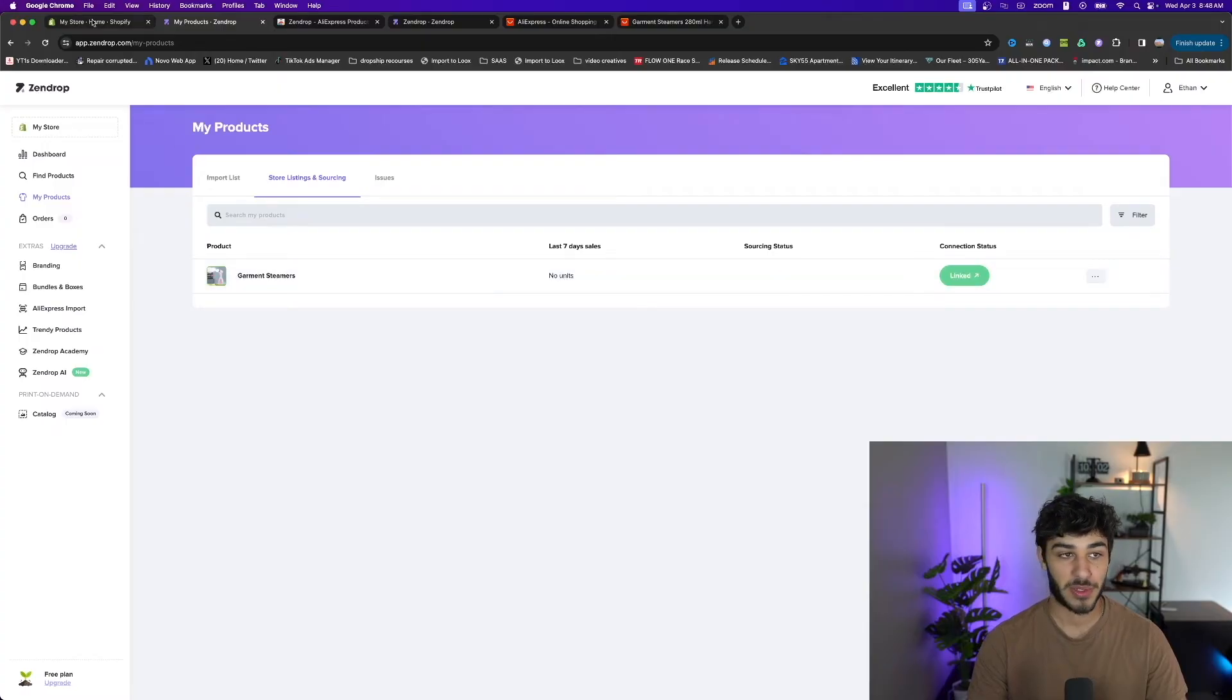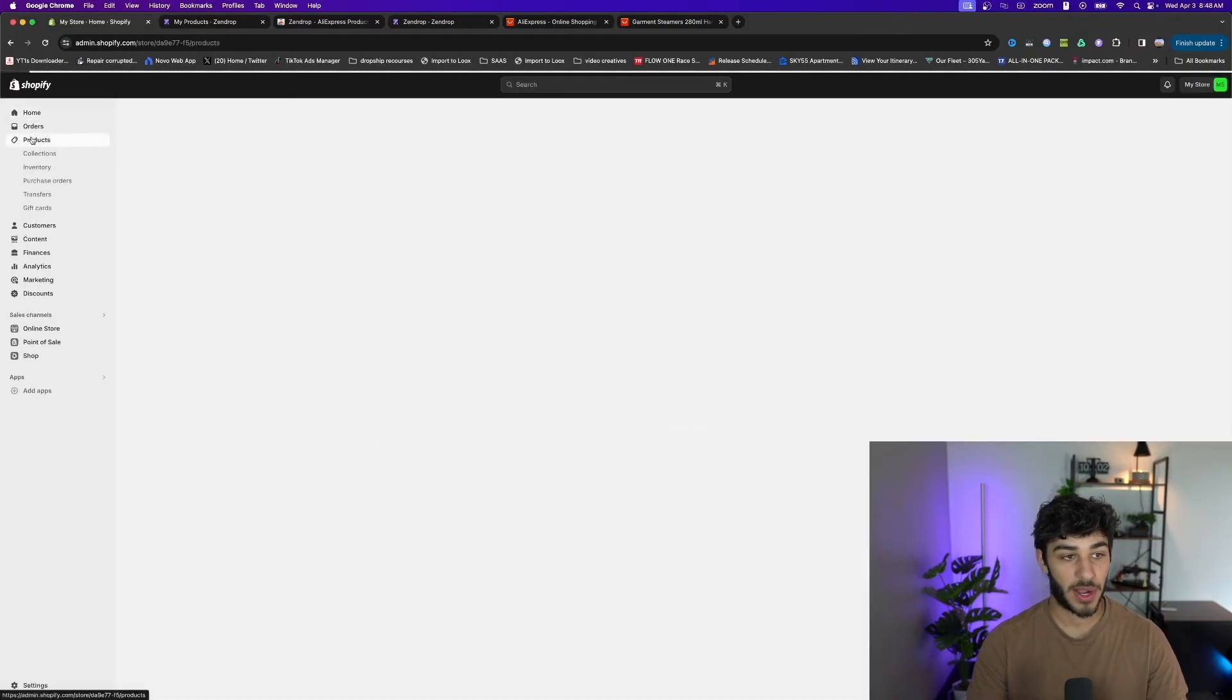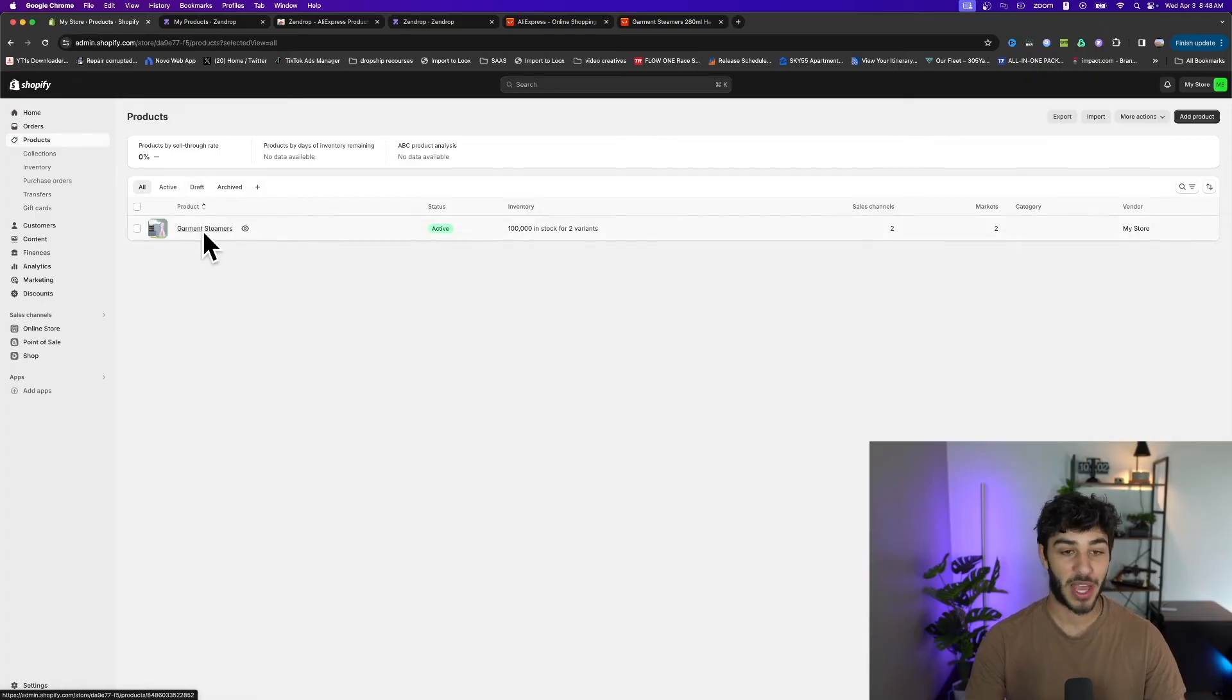Now I'm going to go back to my store on Shopify, go to my products, and now we have my clothes steamer here with the updated title that I chose on Zendrop.